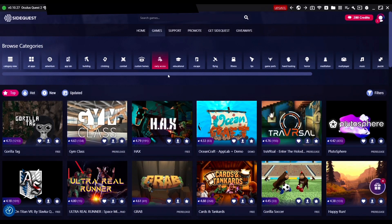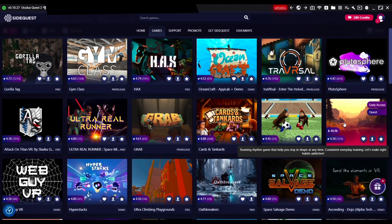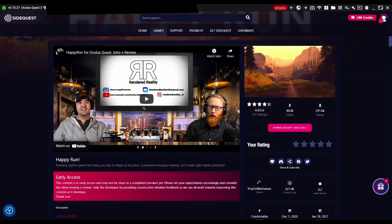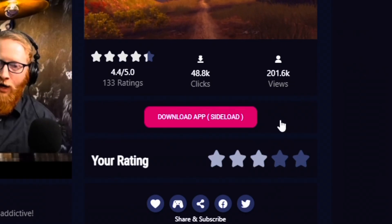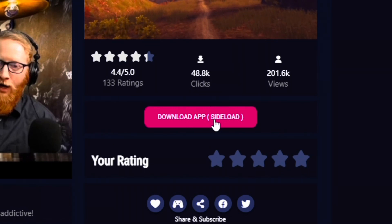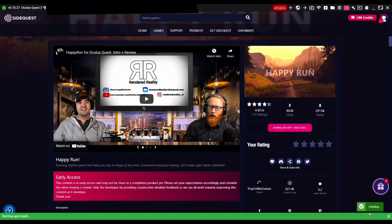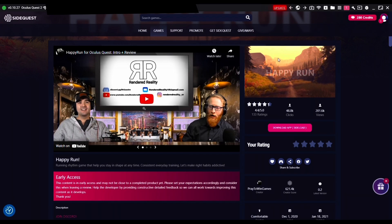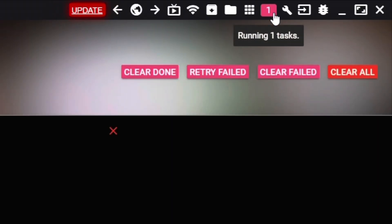Keep your Quest 2 plugged in and turned on and then you can start looking for games. For this example I clicked on a game called Happy Run, and once you've found a game you like just go to its page and press the sideload button. At the bottom of the screen a green bar should pop up telling you that your game is downloading. To see the download status just go to the top right and click on the pink number and this will show you what percent of the download is complete.